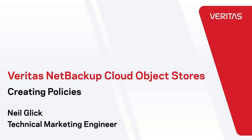Hi friends, this is Neil from the technical marketing team. Today I'd like to show you how easy it is to add cloud object store policies to easily backup and restore cloud object stores using Veritas NetBackup.